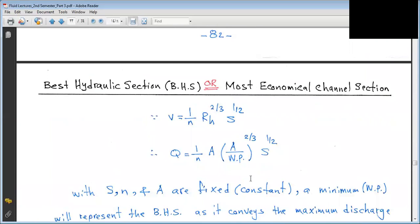Now we continue with topics on open channels for calculating discharge and flow type. We introduce a new topic: the Best Hydraulic Section, also called the Most Economical Channel Section. This means finding the optimal hydraulic cross-section that gives the least cost — finding the dimensions of an open channel (rectangular, trapezoidal, or any shape) that minimizes cost. Manning's equation: Q = (1/N) × A × R^(2/3) × S^(1/2).